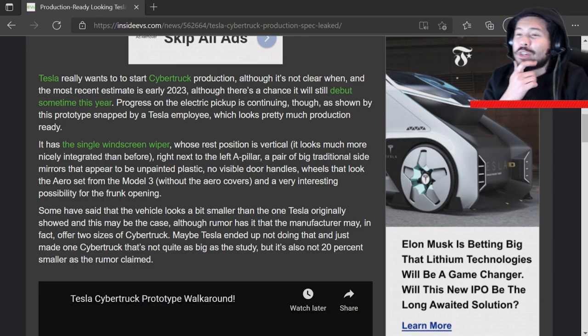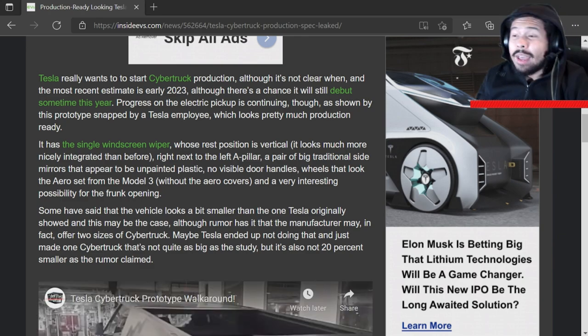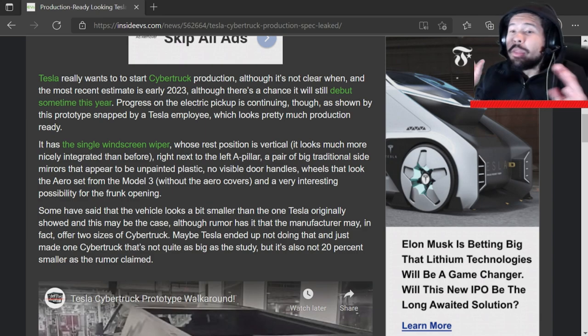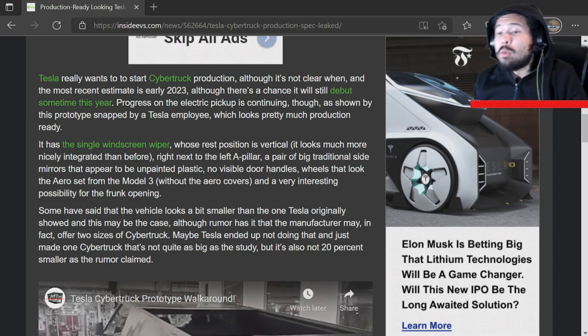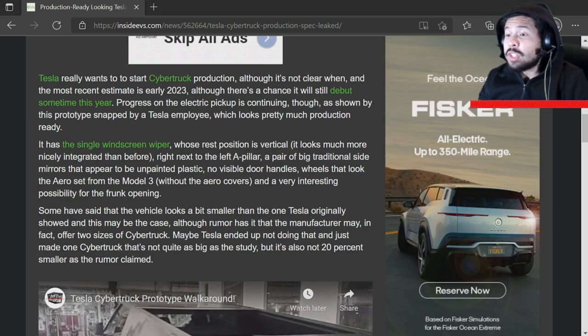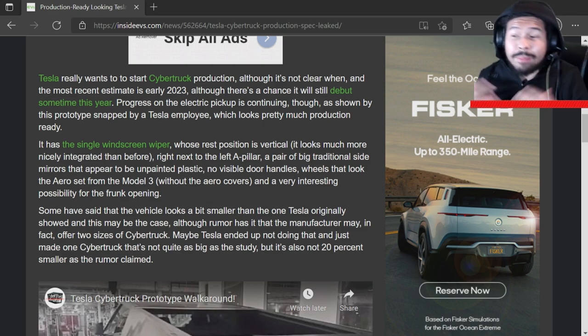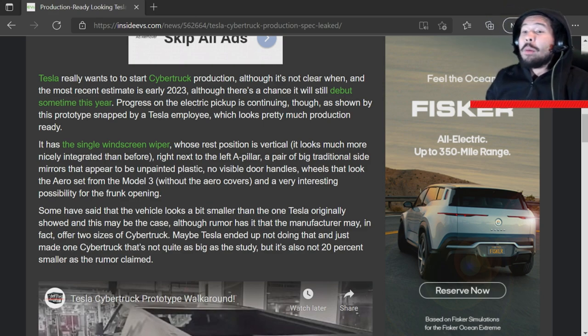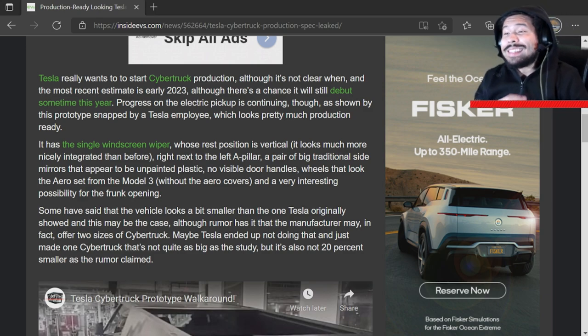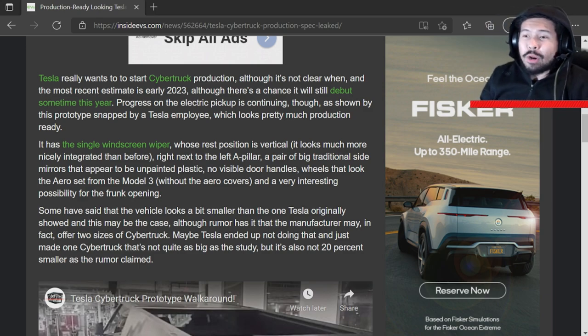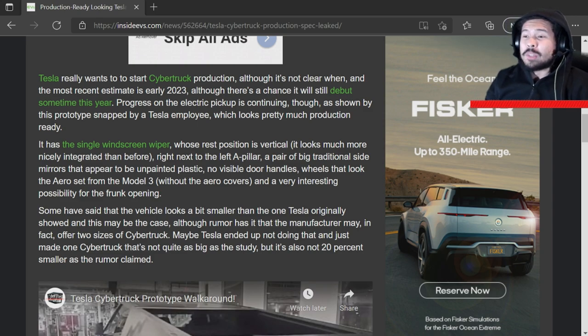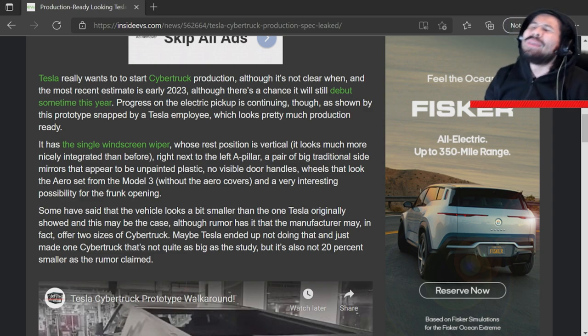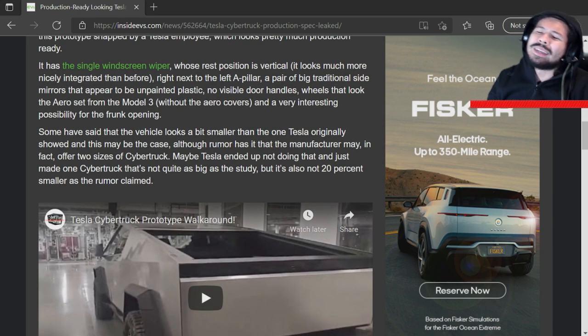Tesla really wants to start Cybertruck production. Although it's not clear when they don't even know when this thing's actually going to come out. The most recent estimate is early 2023. Although there's a chance it will still debut sometime this year. So maybe there's hope. Progress on the electric pickup is continuing as shown by this prototype snapped by a Tesla employee which looks pretty much production ready. No, I don't want that to be production.